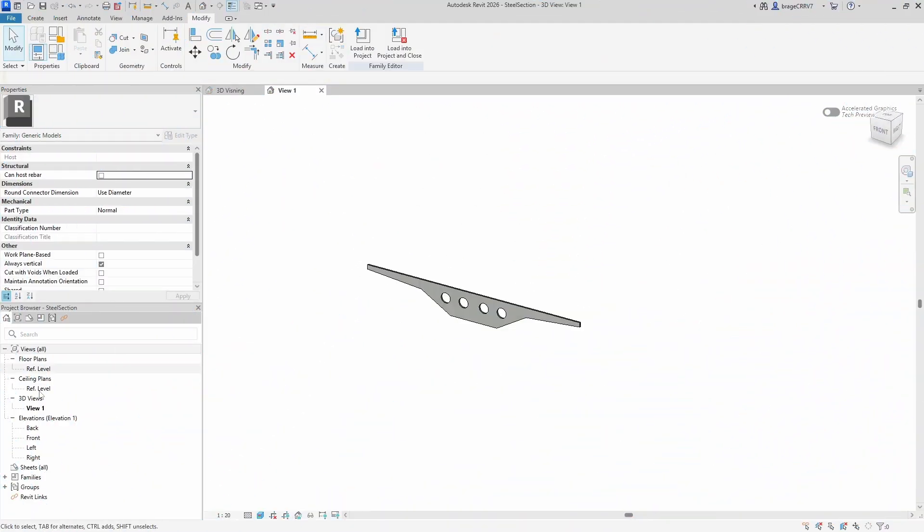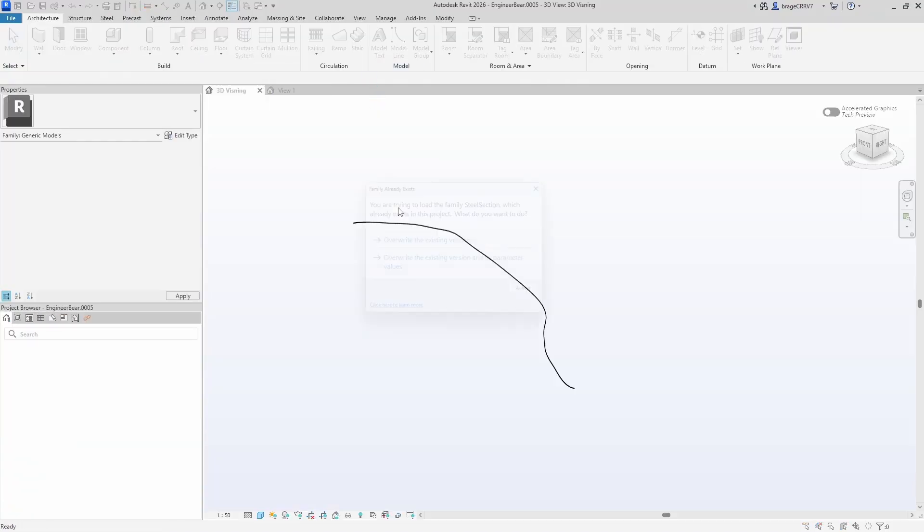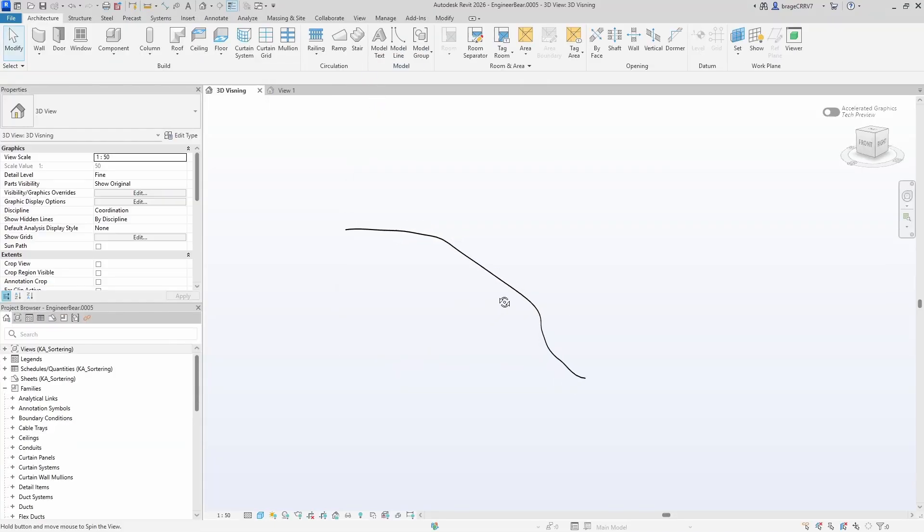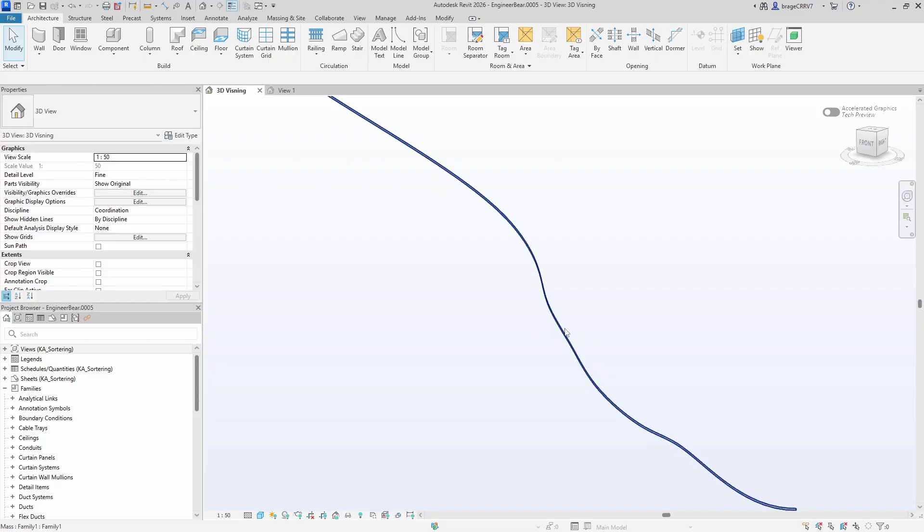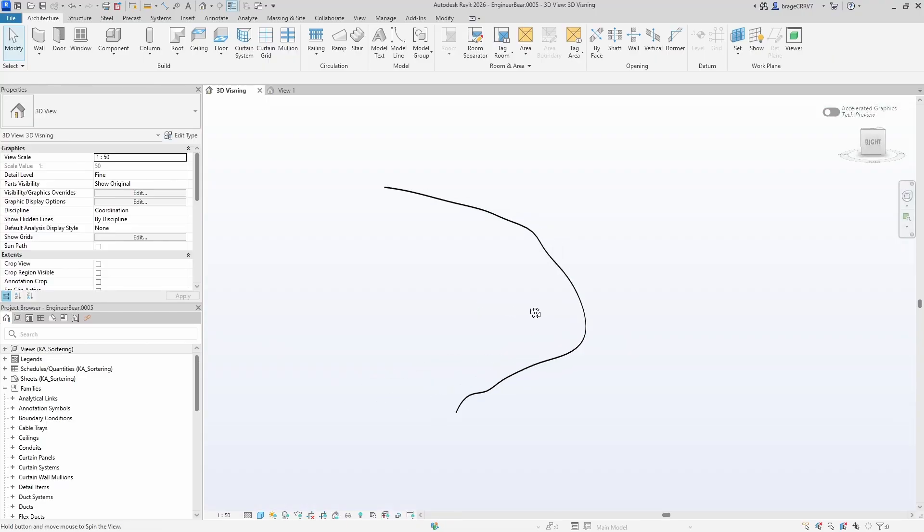Hi friends and welcome to another fun video. Today I will use Dynamo to place out a Revit family and rotate it so it is oriented perpendicular to the curve.